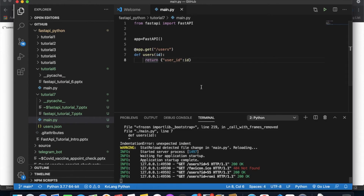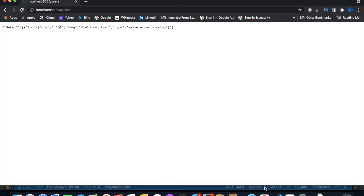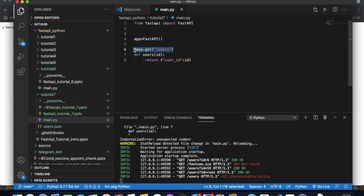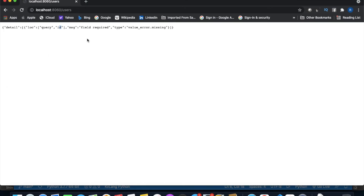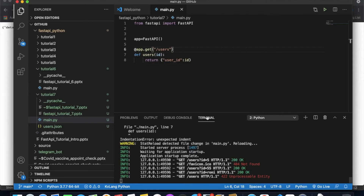Now the problem is: if you don't mention anything in the URL and just hit the route, you'll get an error saying 'id is required'. That's because the function expects id from the query parameter. This was already discussed in the last tutorial. But it's also possible to get a value even without passing it — by using a default value.